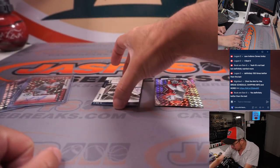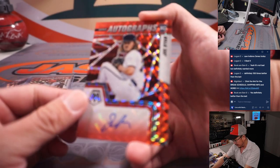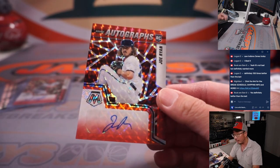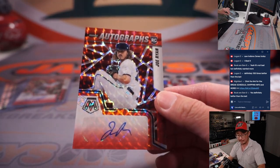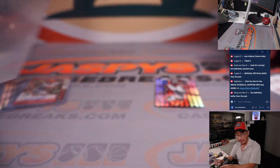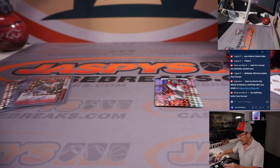And the other autograph is Joe Ryan. He's been having a nice season. Rookie auto for the Minnesota Twins. The Twin Cities. Alan Murdoch.